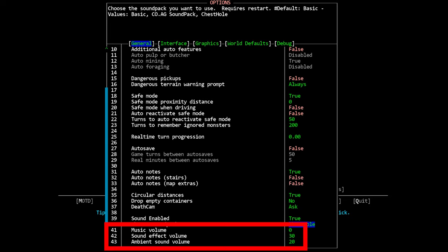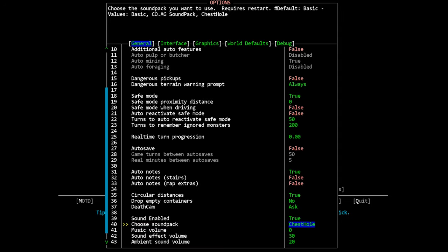Again if you're making content for the game I highly recommend that you disable the music. There is at least one pack that I know of that has copyrighted music in it and you really don't want to get in trouble on YouTube or wherever. So that's how you install the sound packs but now let's talk about some recommendations.